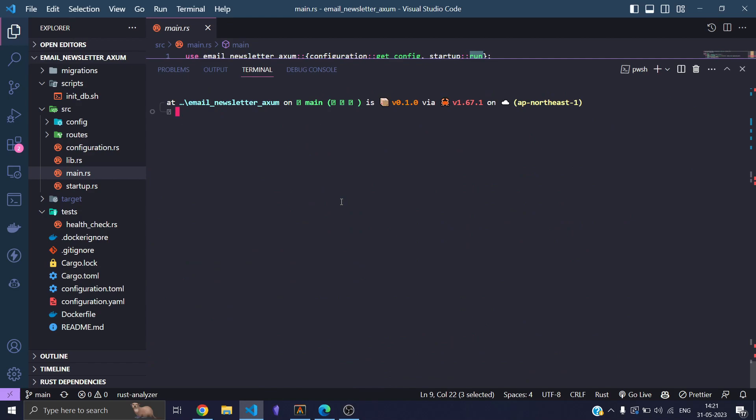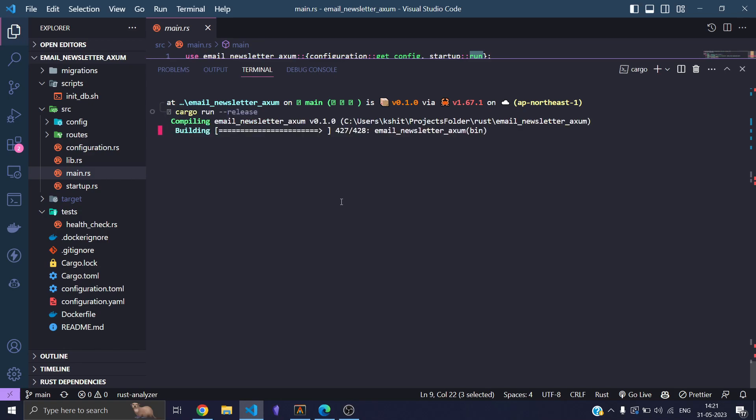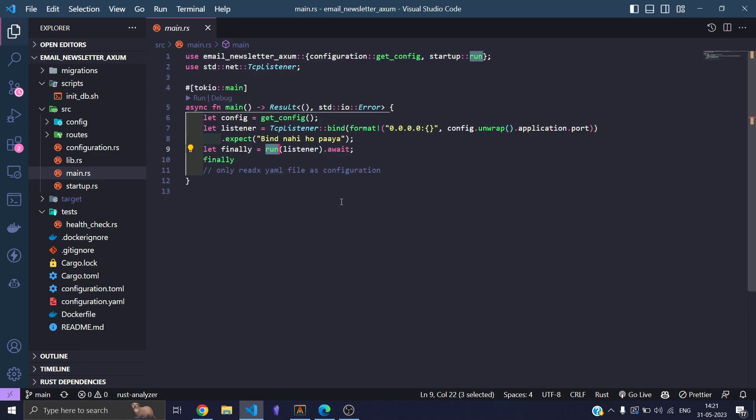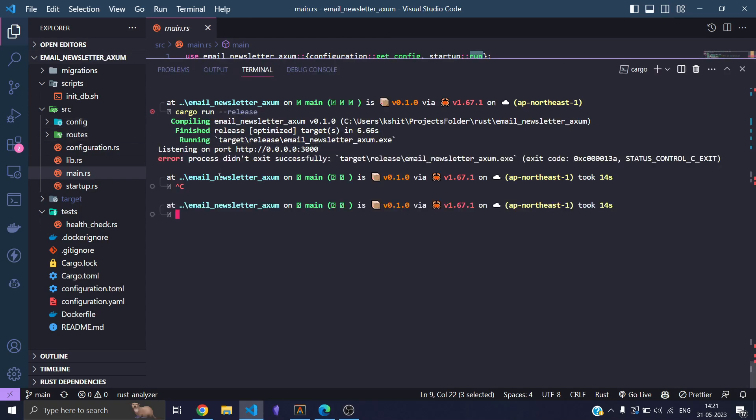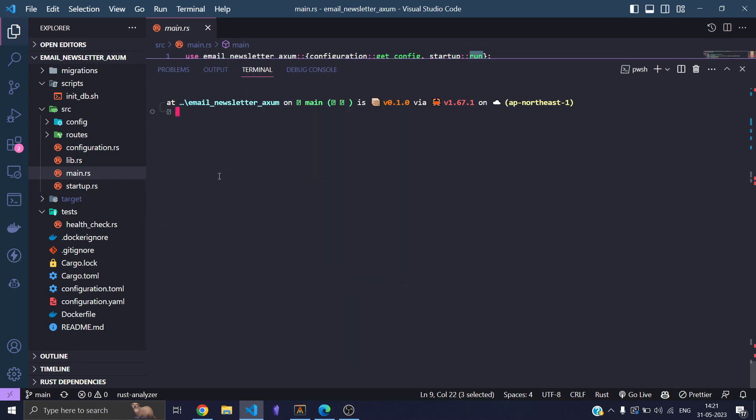So here we go. I have now run the program and we are waiting for it to start. Hopefully it will. Alright, it is working now, but we are not printing out anything. We are not printing out the configuration. Let me show you that the configuration is actually connected to my app. So let's do cargo watch and run this.